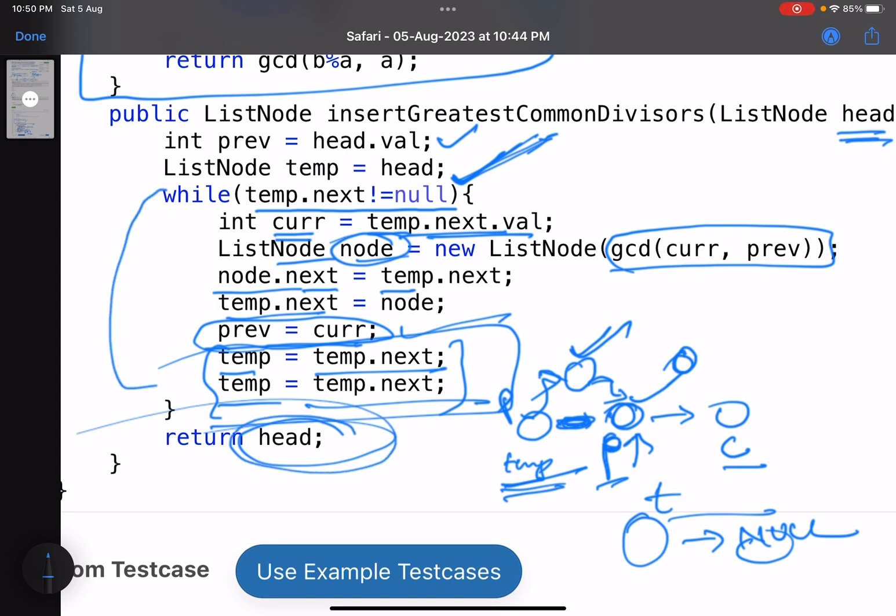So this is what you do. So generally whenever you solve these linked list type of questions, just see that do you really need to write those edge cases? Obviously it's good to write the edge cases, but maybe the core logic that you have written takes care of the edge cases as well, like it does in this case.